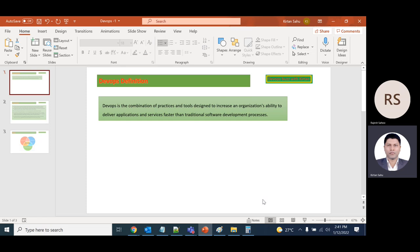Developers would do their own development and the operations team would deploy the code or manage the code in different environments.